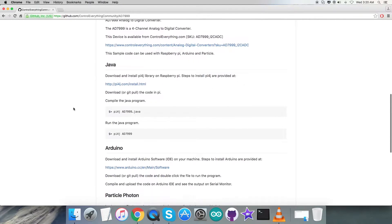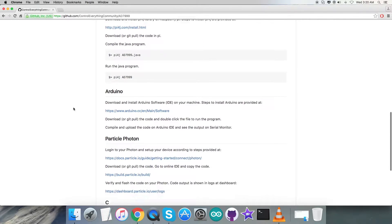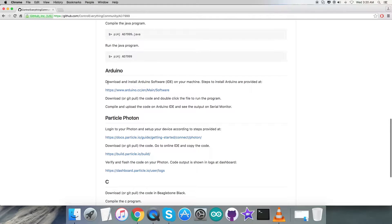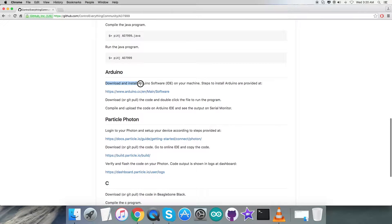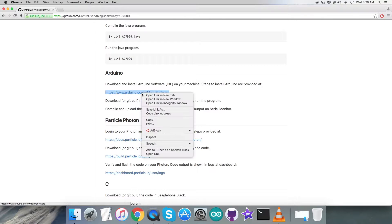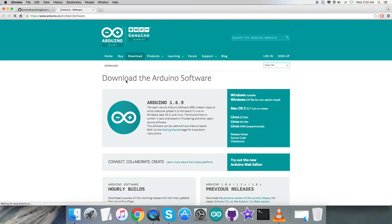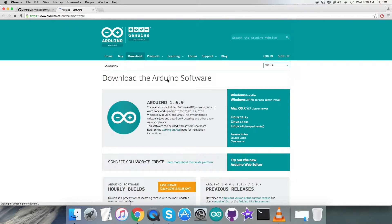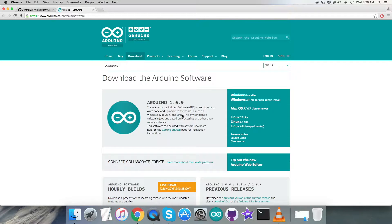Before moving to the code explanation, let's have a look over the instructions we need to follow through. These are: we have to download and install Arduino software IDE on our local machine, and the steps are on www.arduino.cc. Let's open up this link. As you can see, we can download the Arduino software from this very site and it runs on Windows, Mac, and Linux.